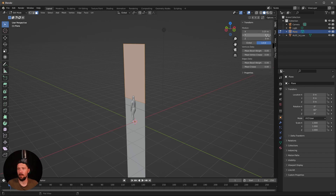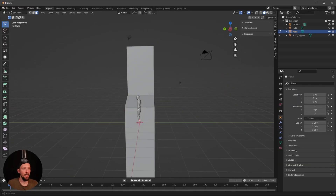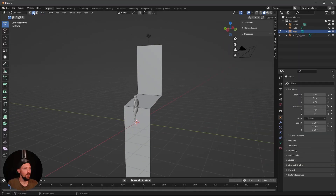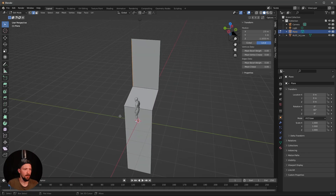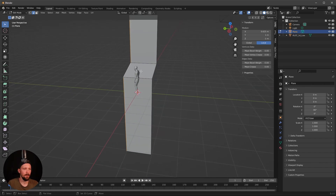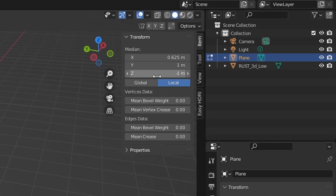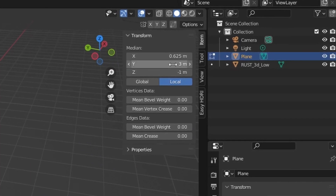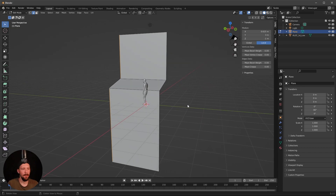Now change into Face Mode and select the upper part, change the Z value to minus 2. Go into Edge Mode — press 2 — and shift-select all the edges of this part. Change the Y value to 3. That will be our structure for today.